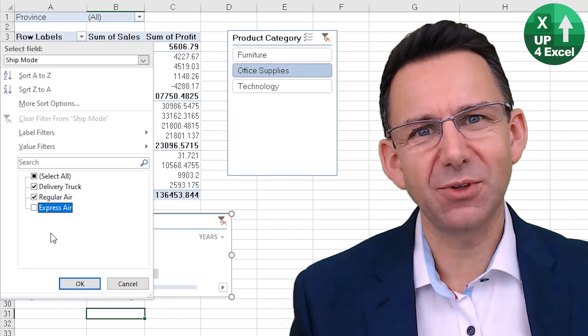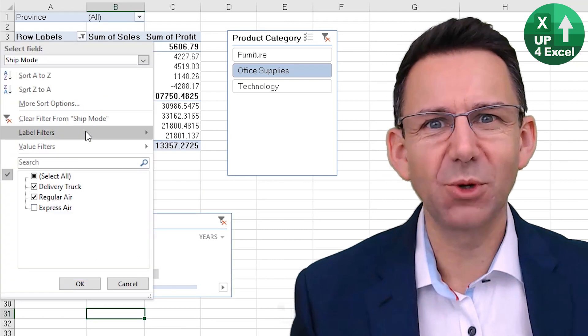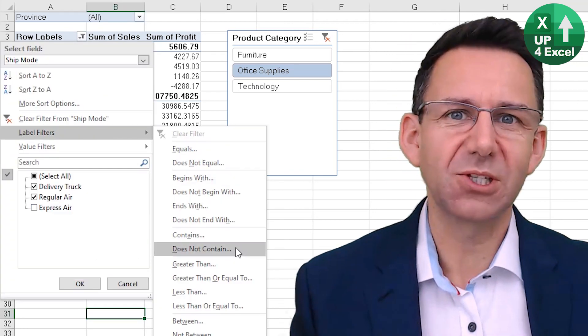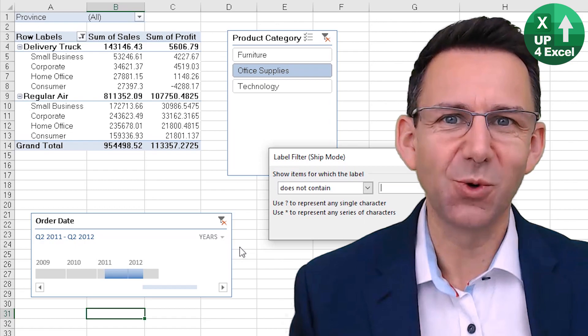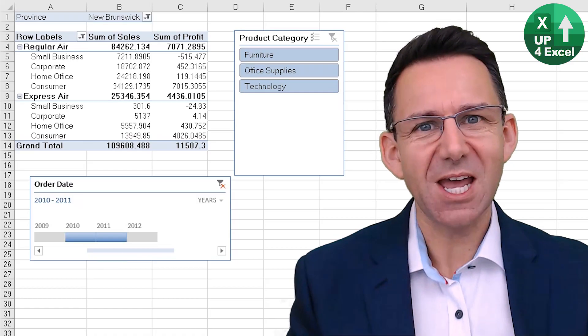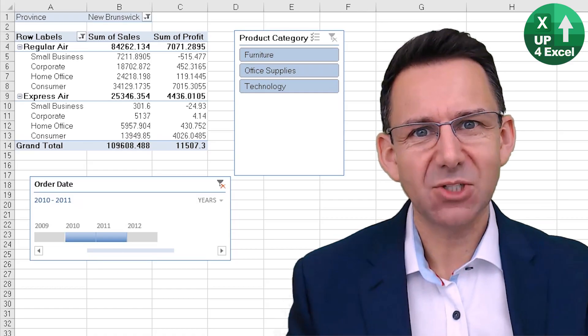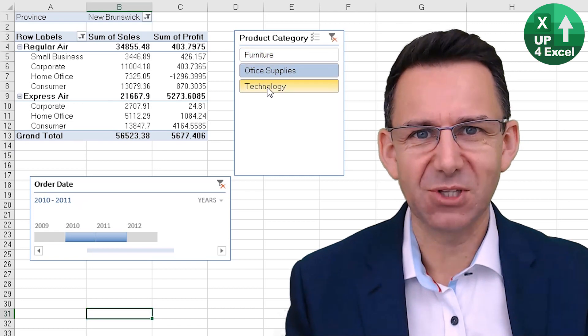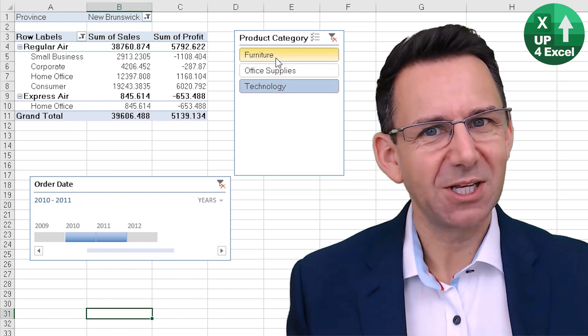No one wants to faff about looking for the data they want within a pivot table, and that's what this video is all about. Today we're talking about slicing and dicing a pivot table.